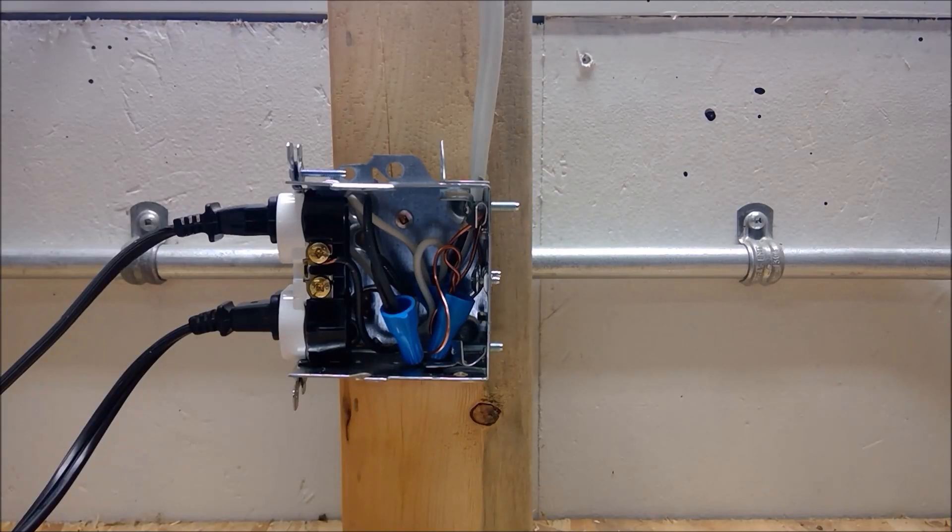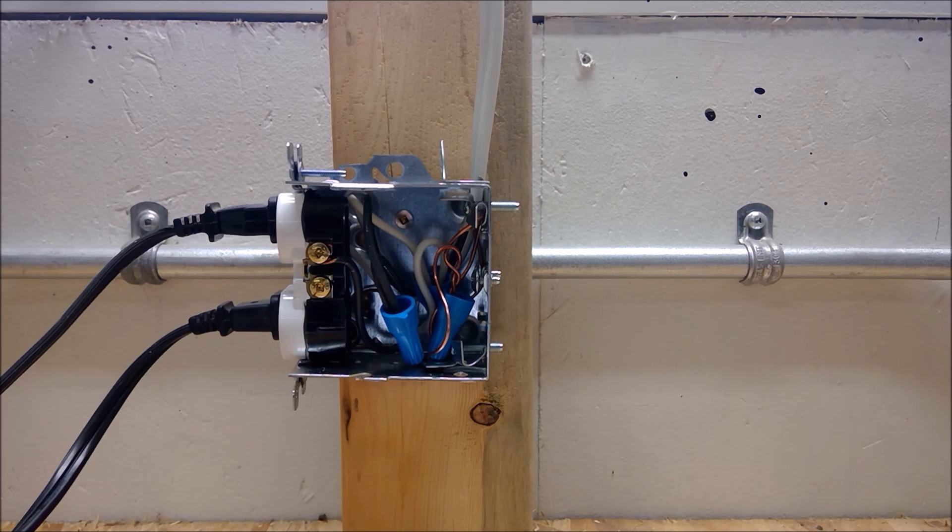Today I will be demonstrating the effects of loose electrical connections and the inability of a standard circuit breaker to react to that fault condition.